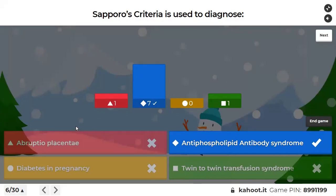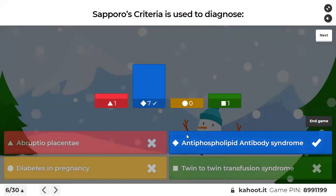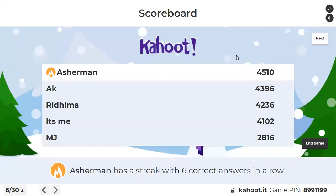You should know these names: abruption is Page's classification; APLA is Sapporo criteria; diabetes in pregnancy is White's classification — which is now outdated; and twin-to-twin transfusion syndrome is Quintero staging. You may not need to know the exact staging, but Sapporo and Page's are important. Quintero staging has been occasionally asked, so remember twin-to-twin transfusion syndrome classification as well.